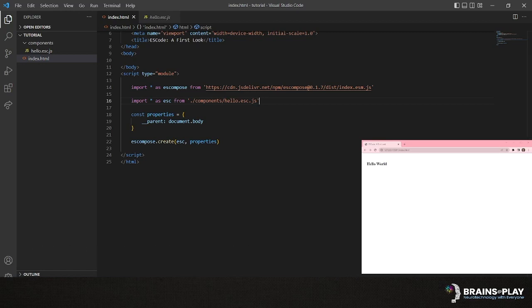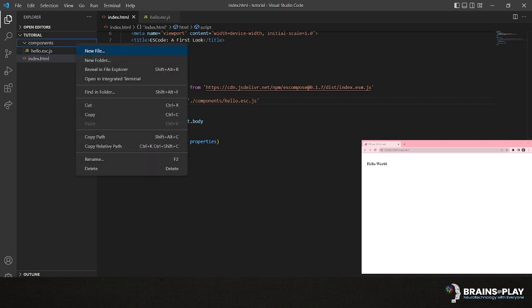To show the full capabilities of ES Code, though, we'll have to look at an example where two JavaScript objects need to listen and respond to each other. Let's say for instance that we want our header to respond to text inputted into an input tag. This problem, it turns out, is quite simple.